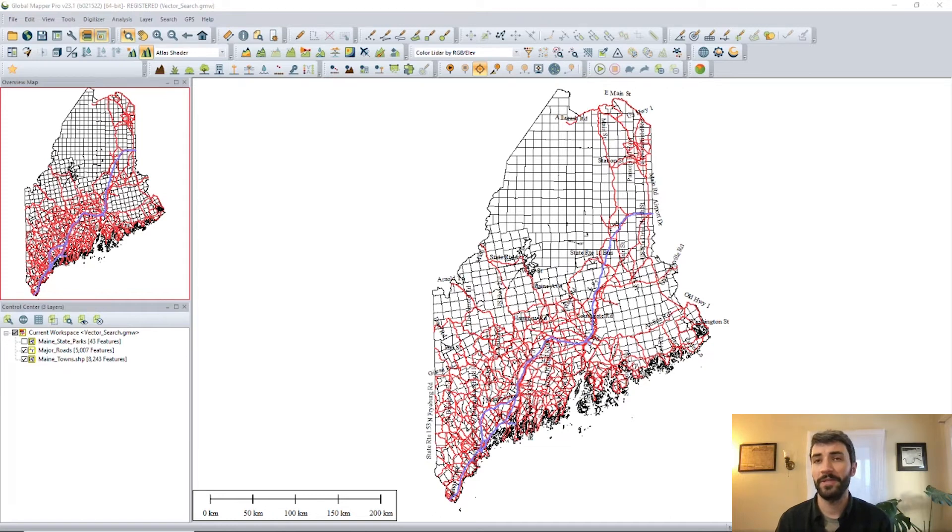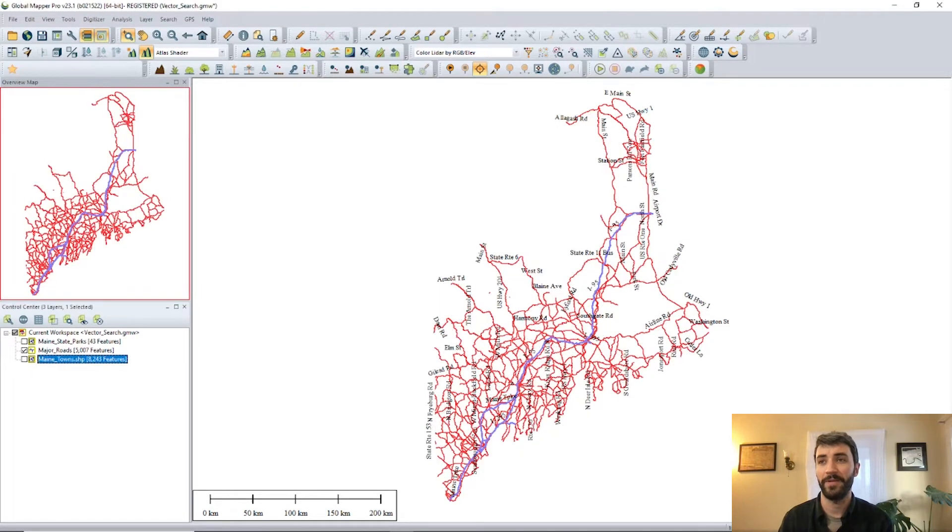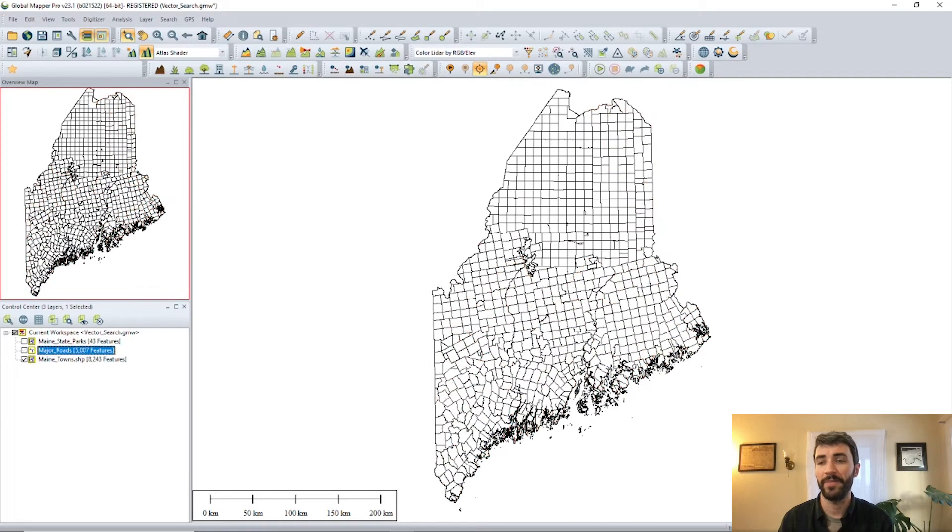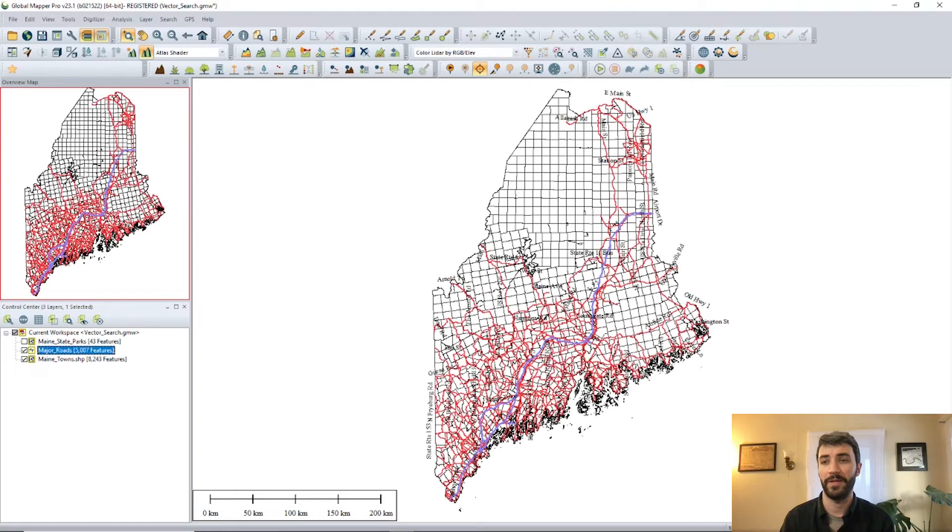We've got two layers here in our workspace. One is a shapefile showing the major roads here in the state of Maine, and another showing the townships of Maine by their boundaries.